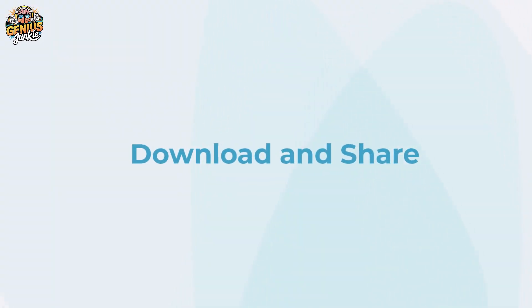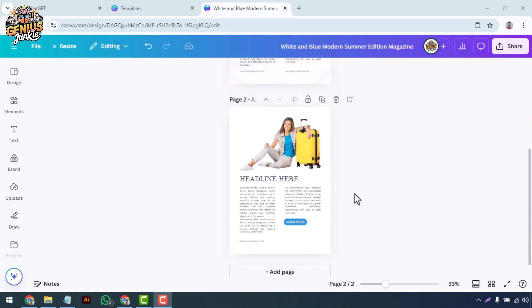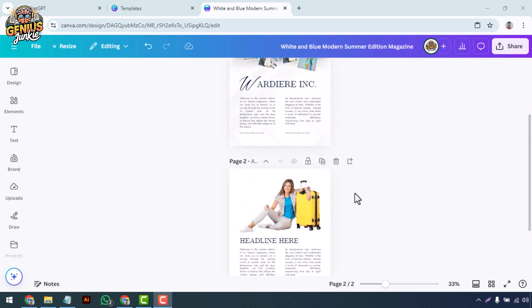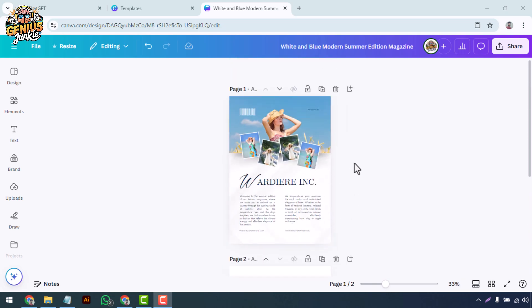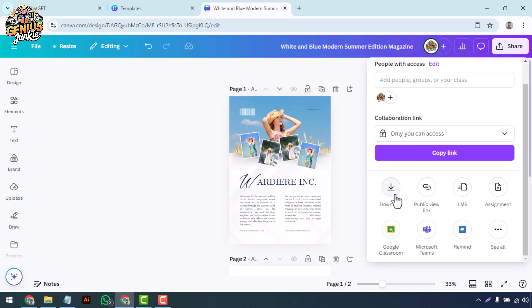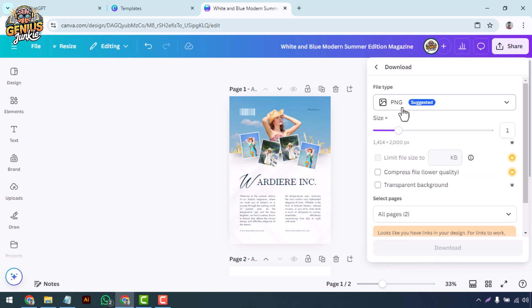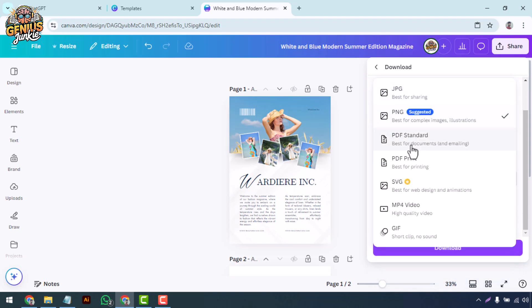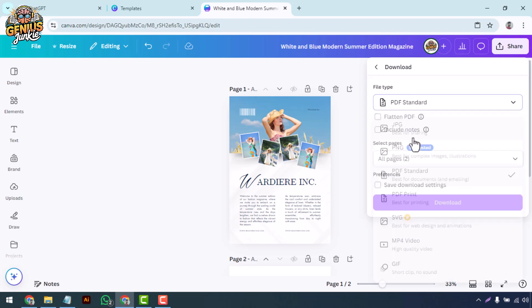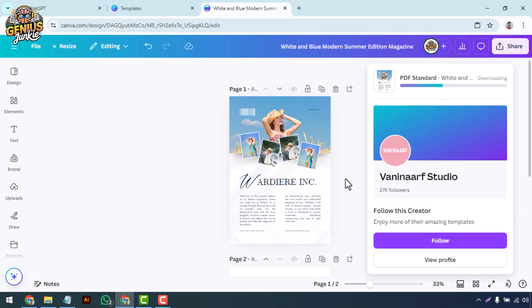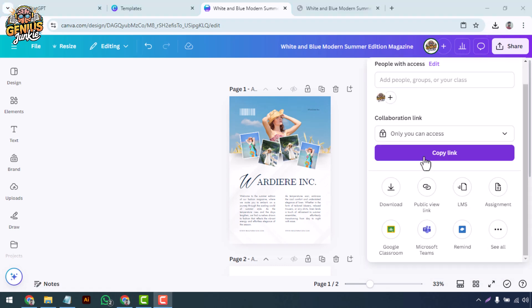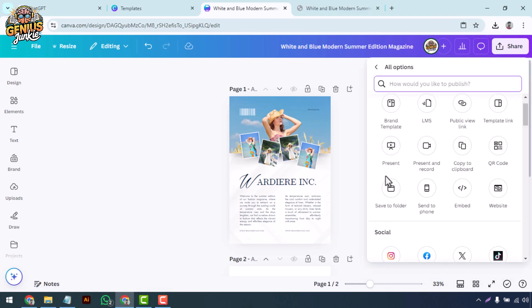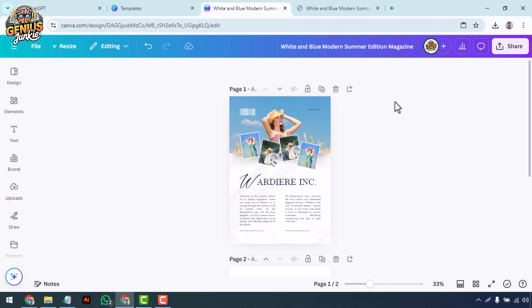Once you've finalized your design, it's time to download and share your masterpiece. Click the Share button in the top right corner, select Download, and choose the format that best suits your needs. PDF for offline sharing or JPG for online viewing. You can also publish directly from Canva to your website or social media channels.